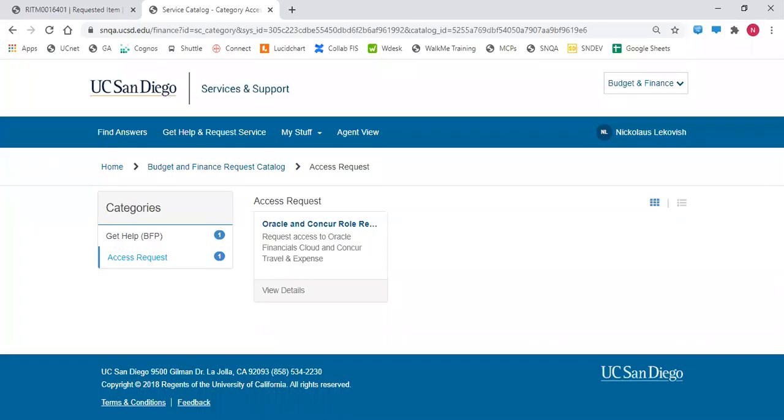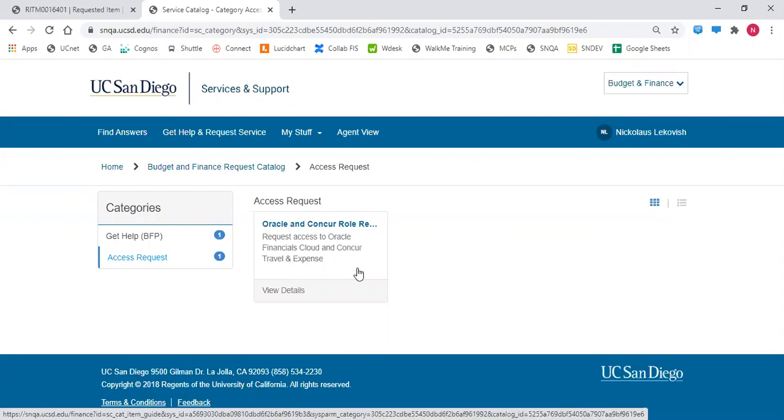To request elevated roles for Oracle Concur, go into the services and support portal and open the access request form.